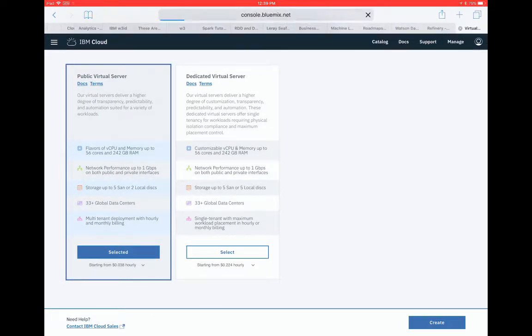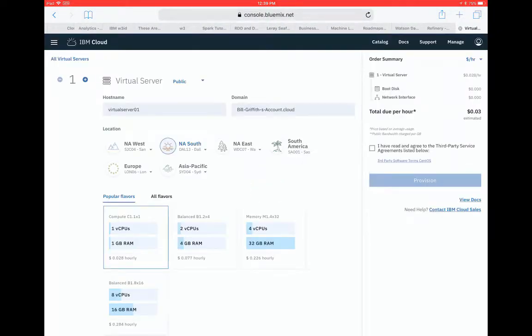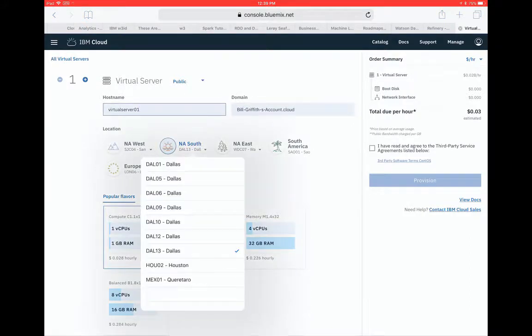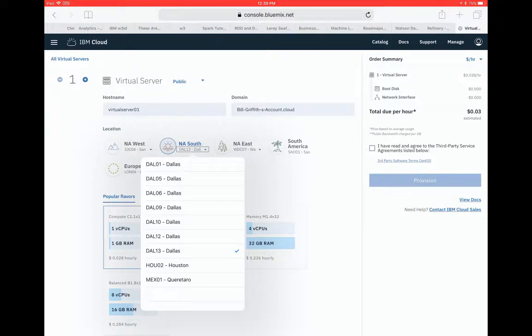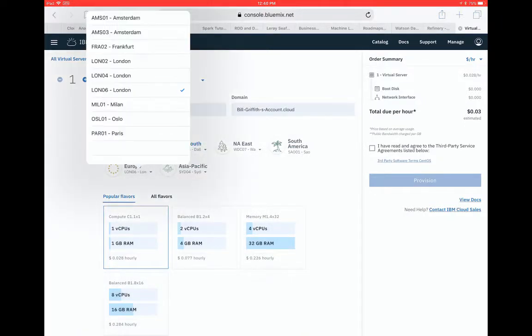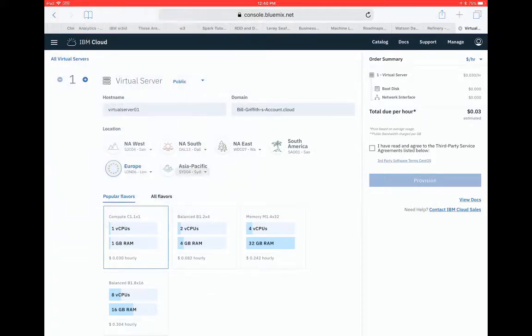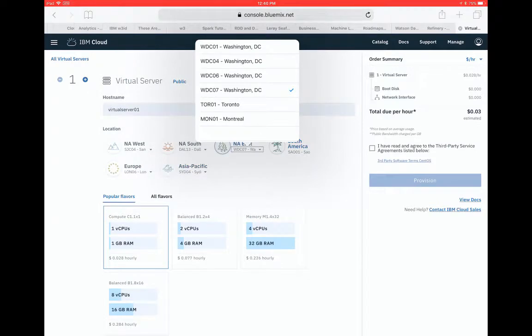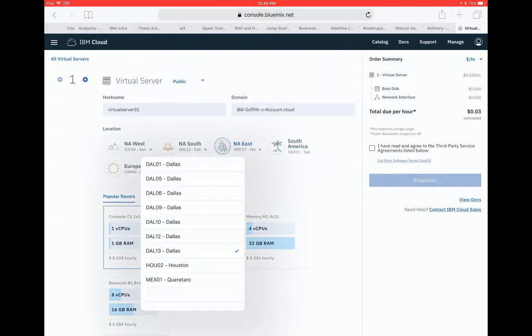So I click the Create button. And so now I can specify the host name. I can choose my location. I'm just gonna choose Dallas. You see there's a lot of different data centers in Dallas. If I'm in Europe, likewise I can choose whichever city I want, which is really good to keep my data and my server in those locations. So I'm just gonna choose Dallas. Let's choose Dallas 10.